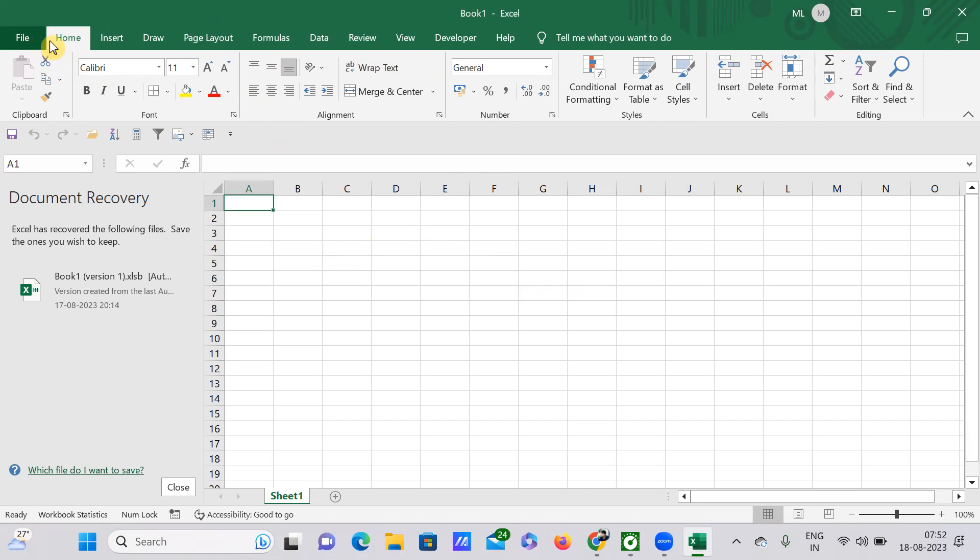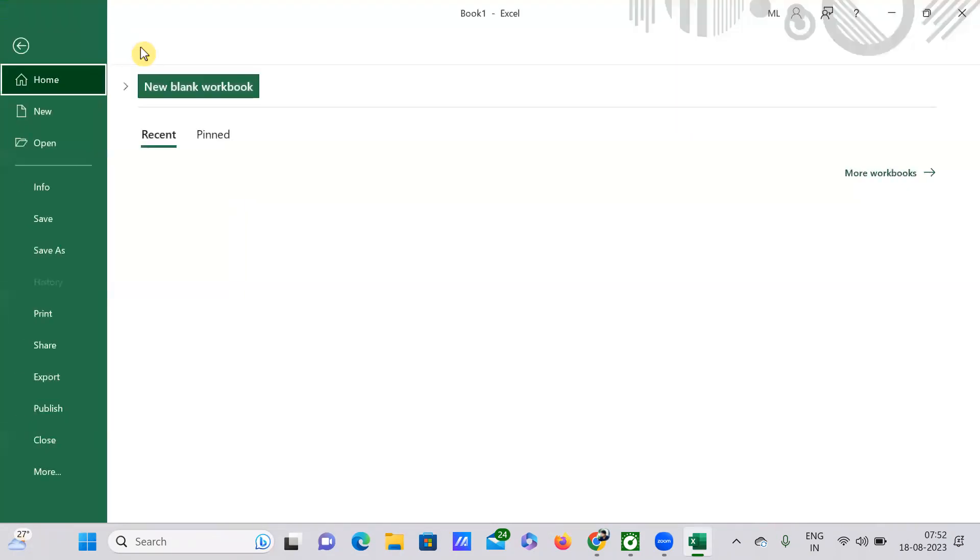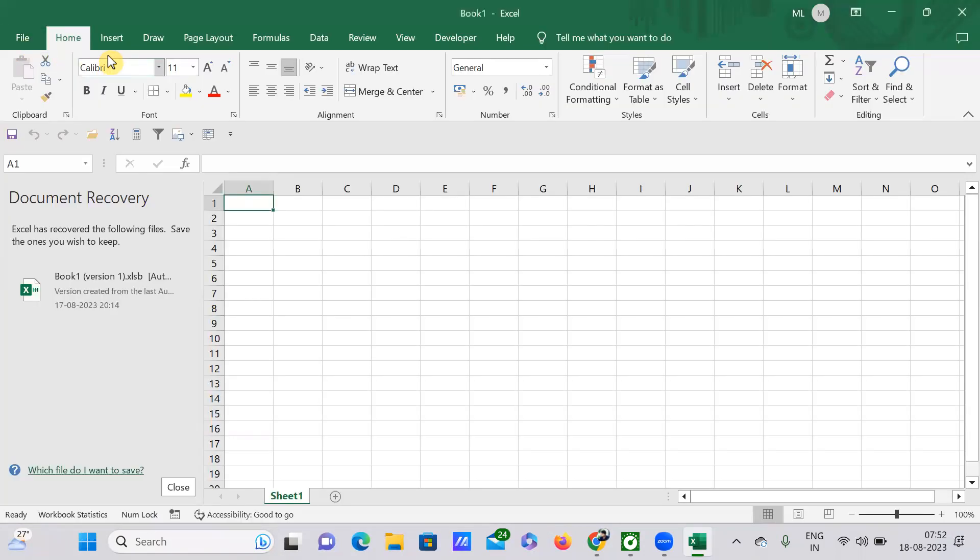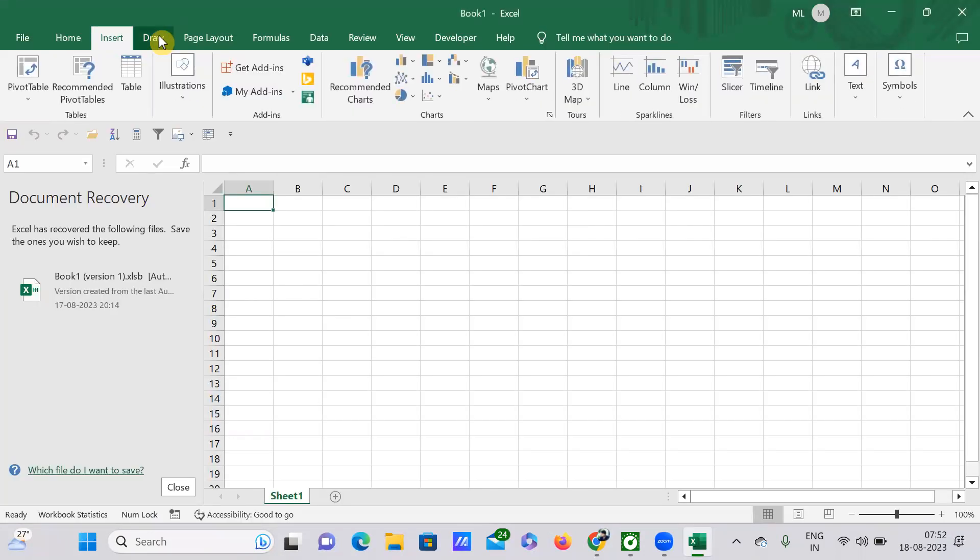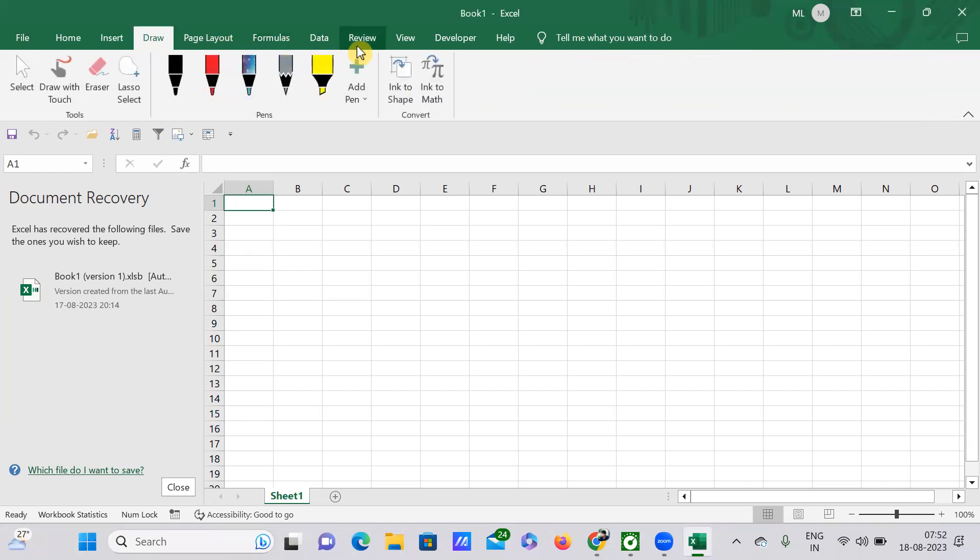And see here we have Home tab, and also we have Insert, Draw, Page Layout, Formulas, Data, Review, View, Developer, and Help. These are all the tabs here.